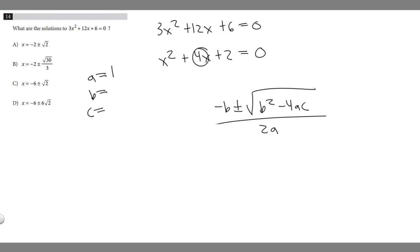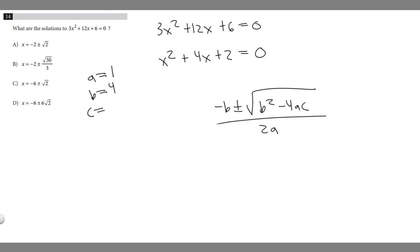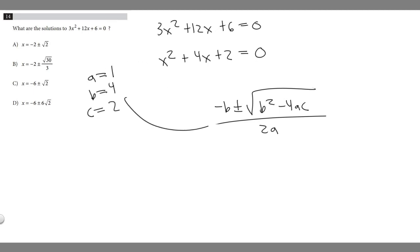b is going to be the coefficient in front of our x term, so b equals 4. And c is just the constant we're adding at the end, which is 2. So we've got all our numbers — let's plug them in.